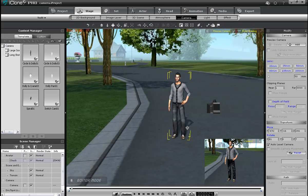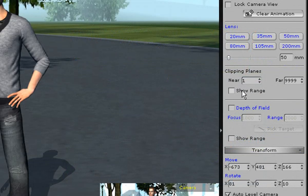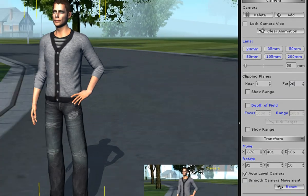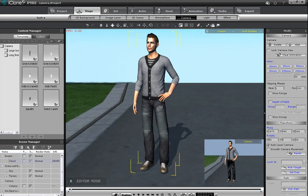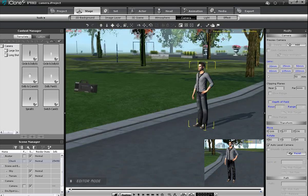In the modify panel to the side, you'll see a clipping plane option. You can modify the range here to see the results. When I enter in 200, you'll see the viewport show a wall at that distance from the camera. This means that the camera will cut out anything beyond that point. If I put it back to 9999, the whole scene will now show.